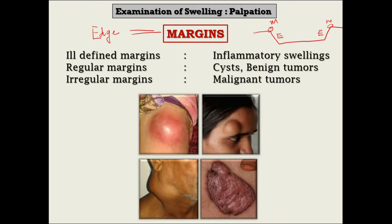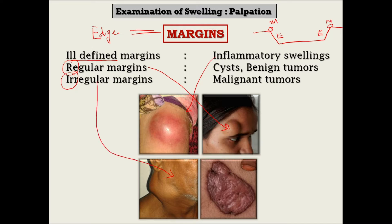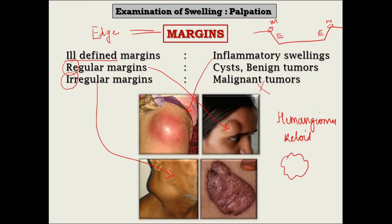We have already seen margins in the inspection of swellings — broadly divided into ill-defined and well-defined categories. Acute inflammatory swellings usually have ill-defined margins, while well-defined margins are further divided into regular and irregular. Benign tumors usually have regular margins, and irregularity is mostly indicative of malignancy. Two interesting exceptions are hemangioma and keloid — these have irregular margins but are not malignant tumors. Regularity or irregularity of surface or margins does not make a strict rule about benign or malignant nature; these features are only suggestive.